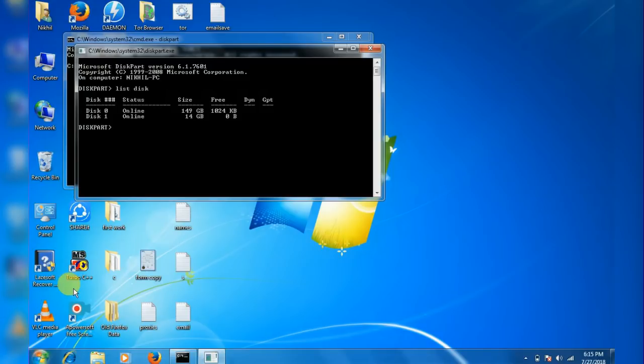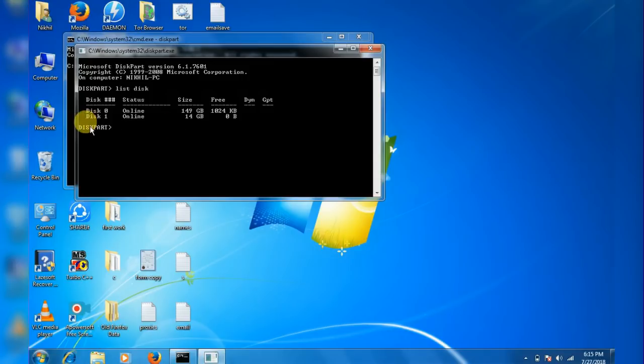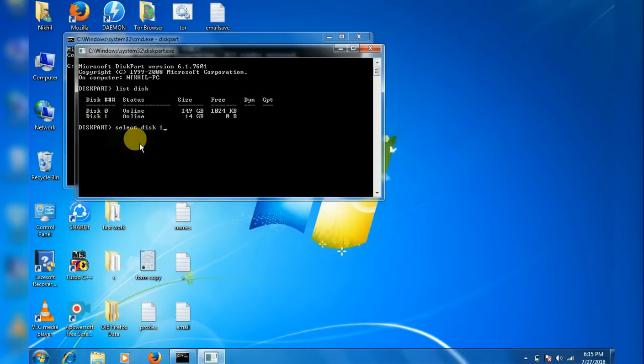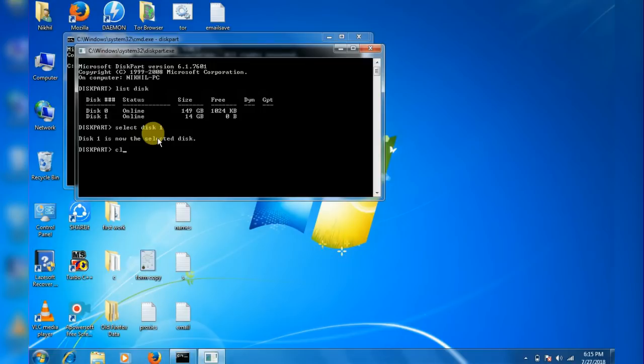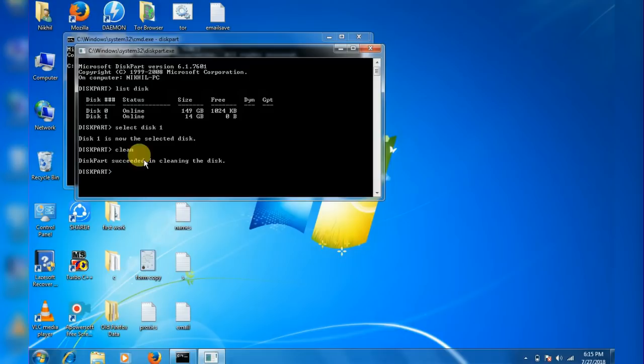Now here we can see our pendrive that is 14 GB in disk 1. So we need to select this one. Type in select disk 1 and hit enter. Now we need to clean it, so type in clean and enter.